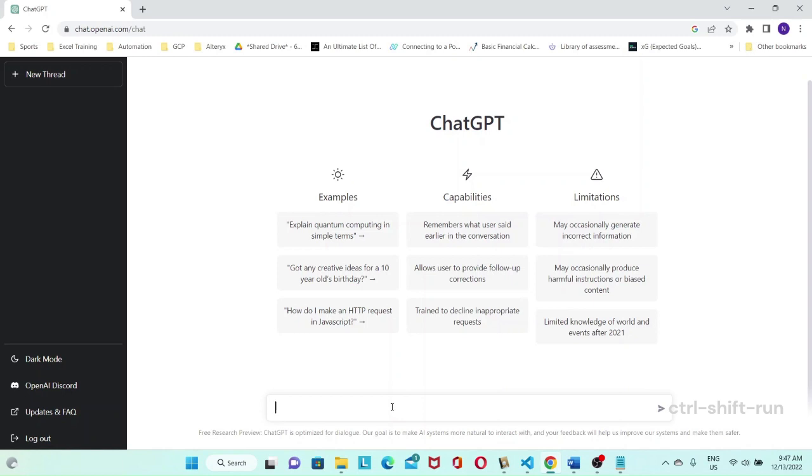By breaking the response into smaller pieces by asking for a breakdown of what it intends to write first, and then asking ChatGPT to expand on it.